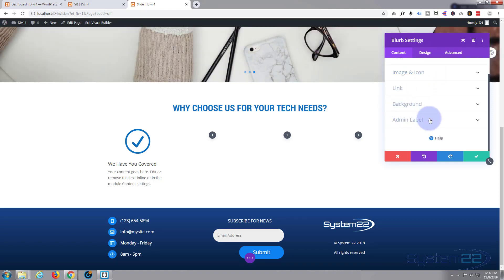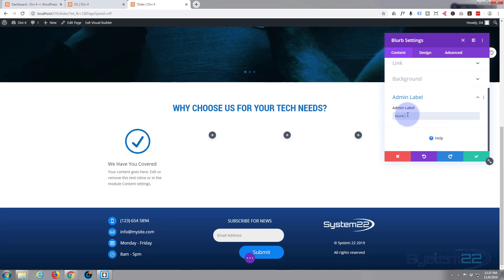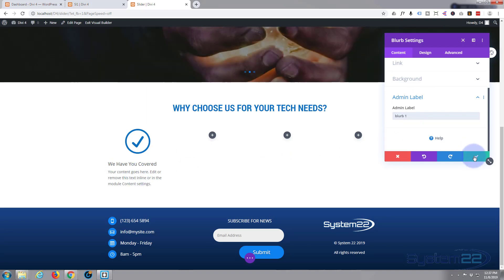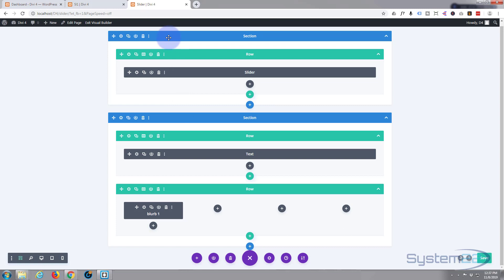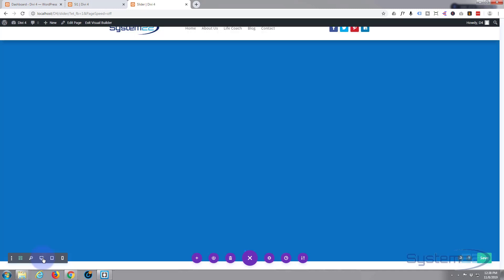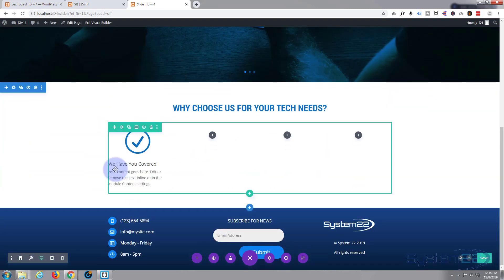You can give this a label — 'blurb one' — as an admin label. You don't really see this on the front end, but if you go into the back end, when you have a lot of modules that are all the same, giving them an admin label makes it much easier to find stuff. On a big website with a lot going on, that's really handy. Let's go back to our desktop view and start styling.